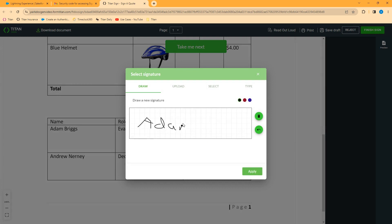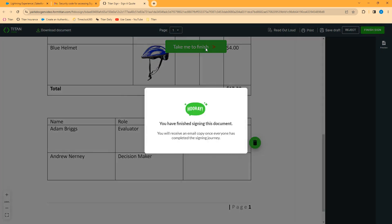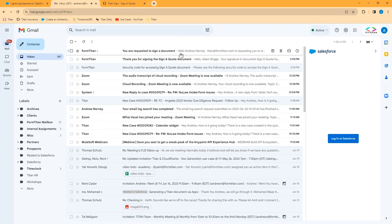We'll sign for Adam. And when we finish signing the document, the document is then sent to the next person.